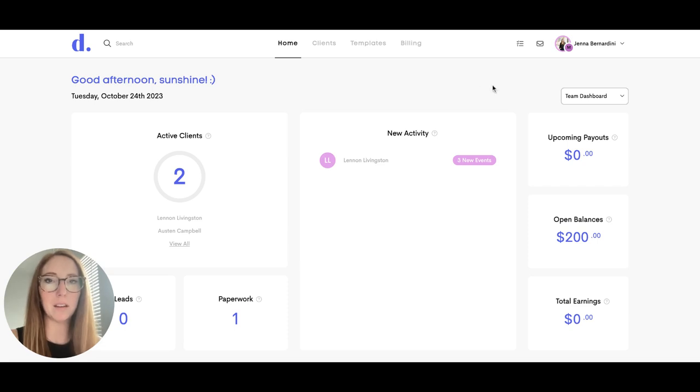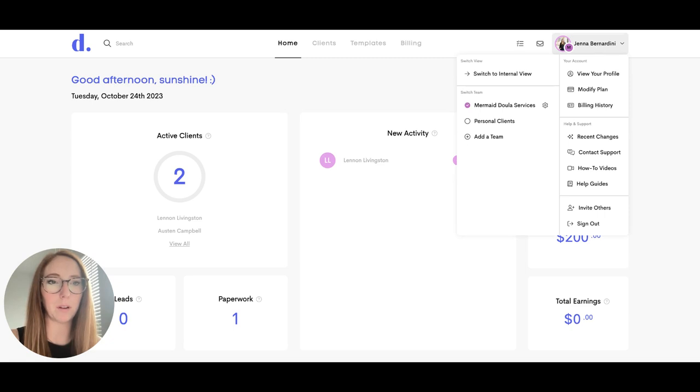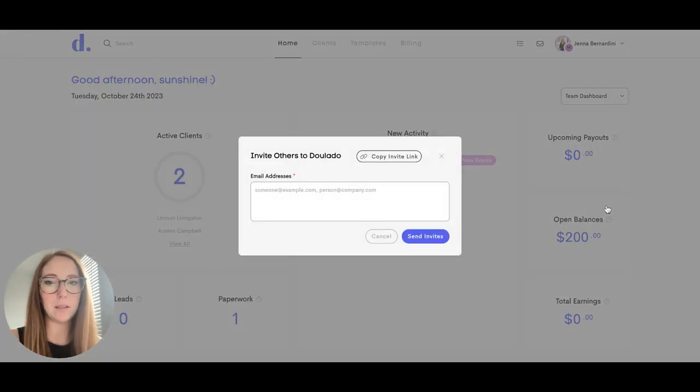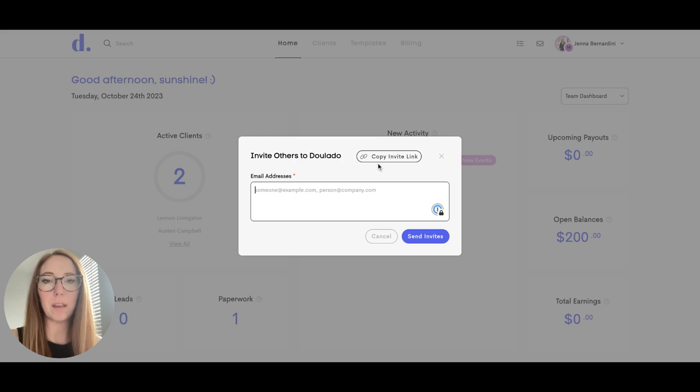To get your unique link, you'll click on your name in the upper right-hand corner and click on invite others. You can either copy the link here and send that to people directly or add it to your social media profiles.